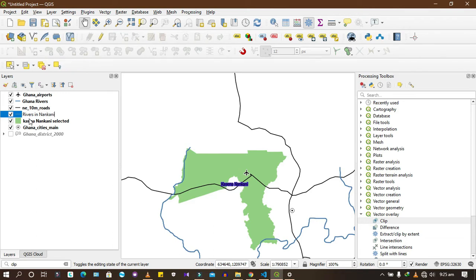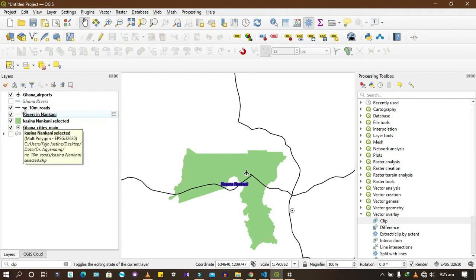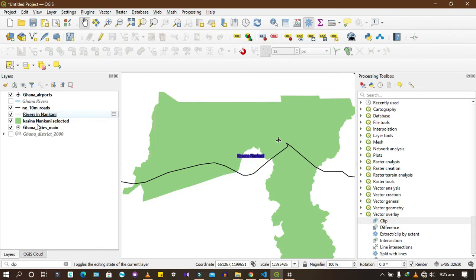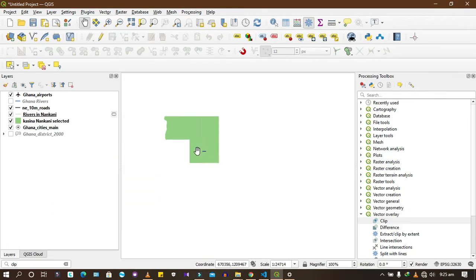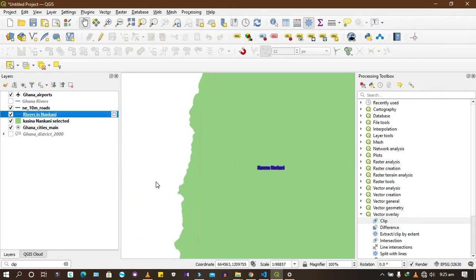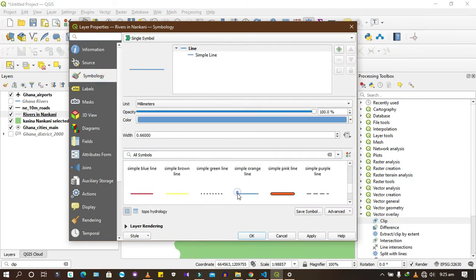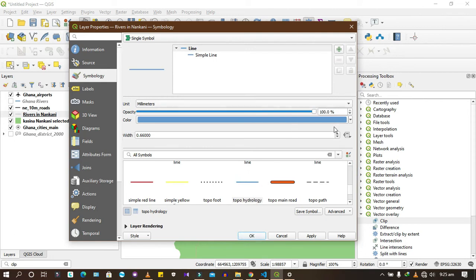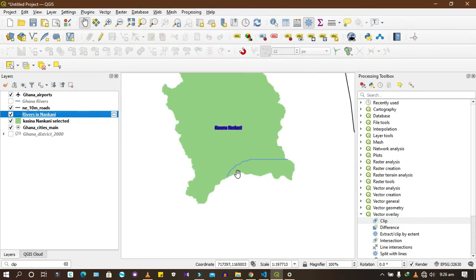If you deactivate all the other rivers, you'll see just the clipped ones — it's very faint at first. Change the symbology: your river should be blue. The blue line looks a bit thick, so I'll change it to 0.46. Now we have the rivers clipped to the district.